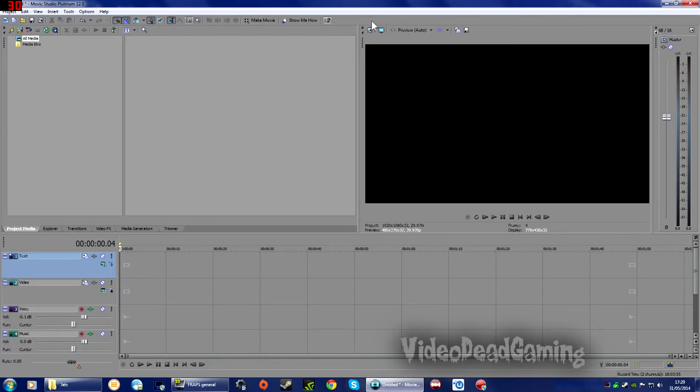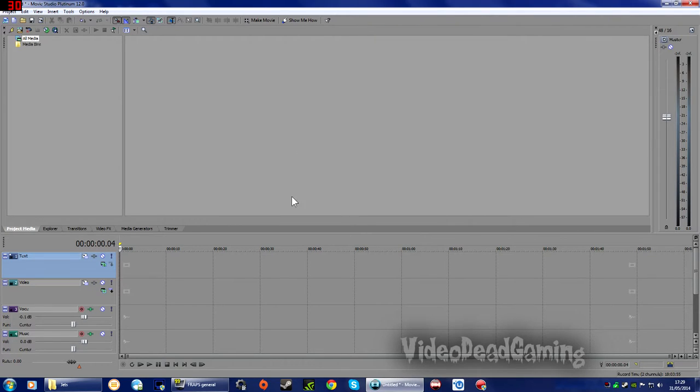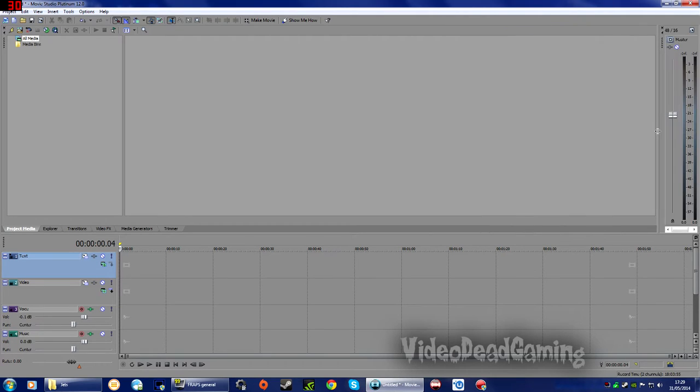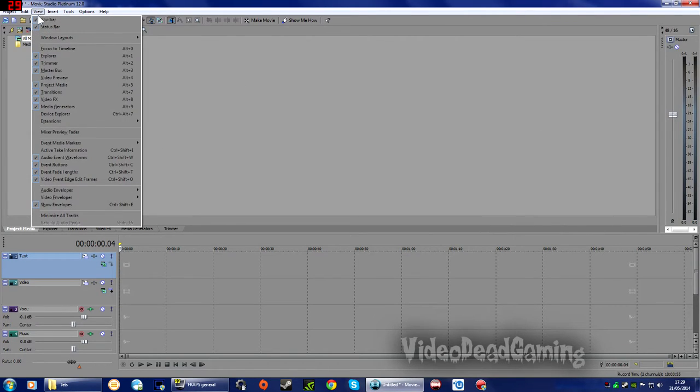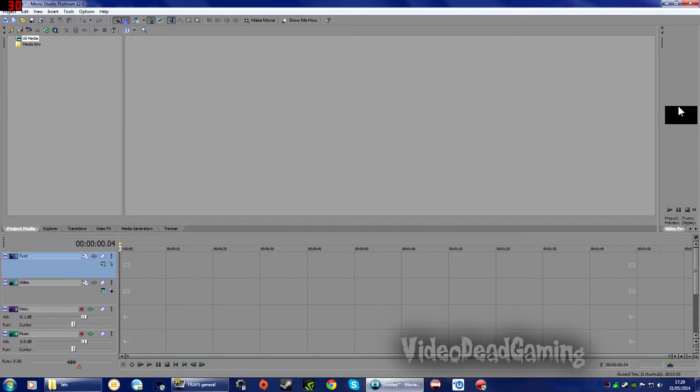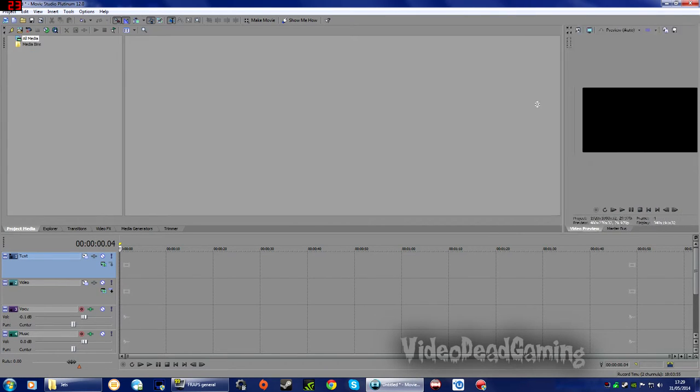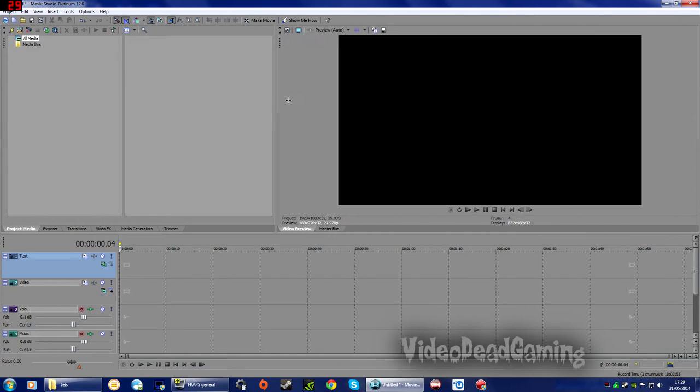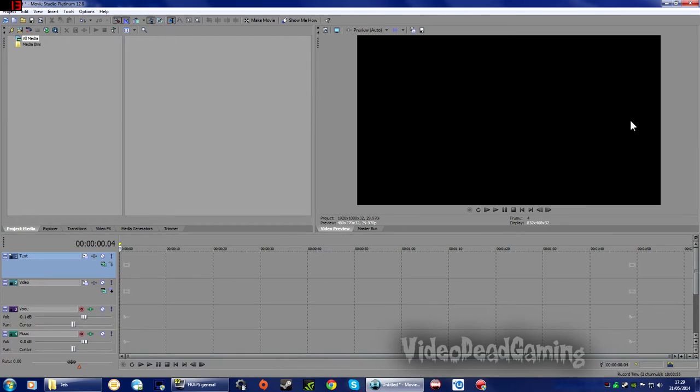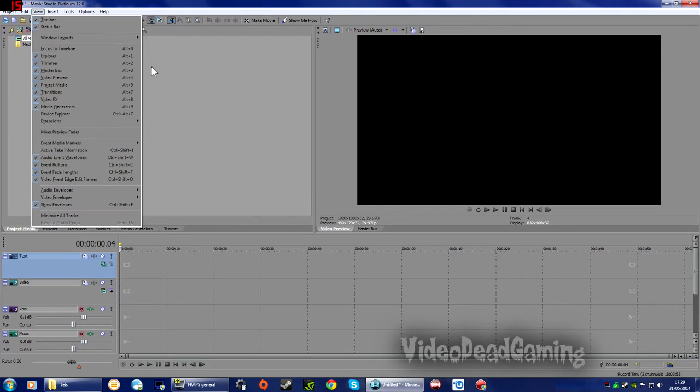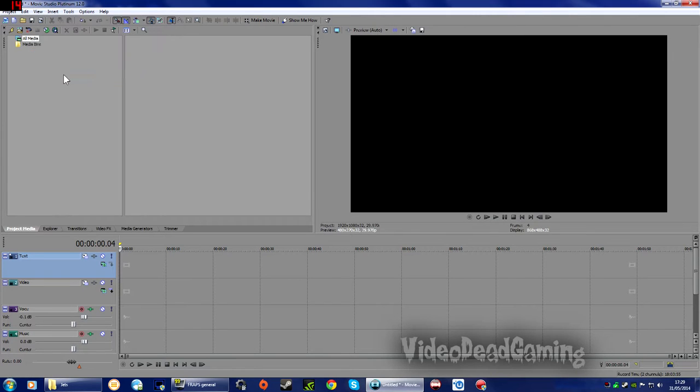If you lose sight of anything else like, say for example, your preview window, which is this one, I'm just going to get rid of that. If you lose sight of that, we go to View up here, Video Preview, and you can see it's appeared back over there and we can drag it out.